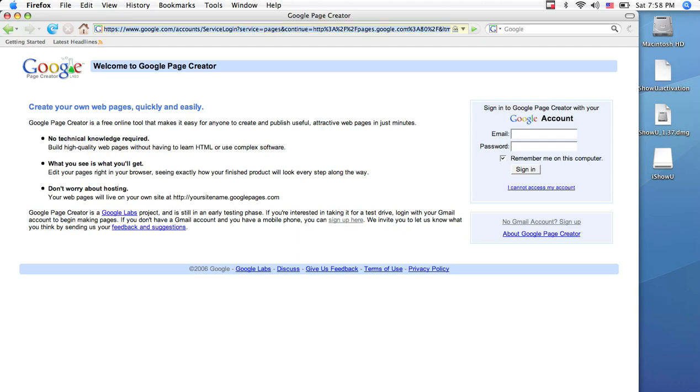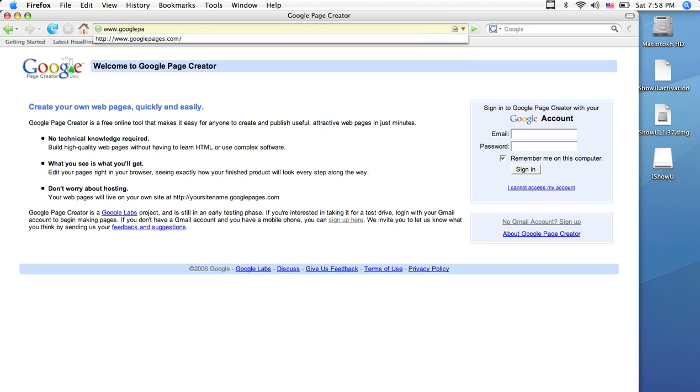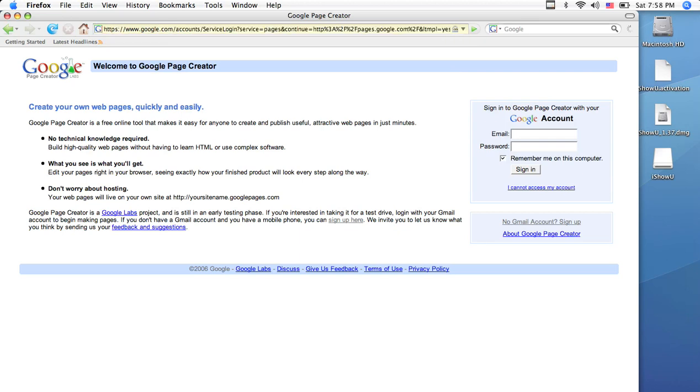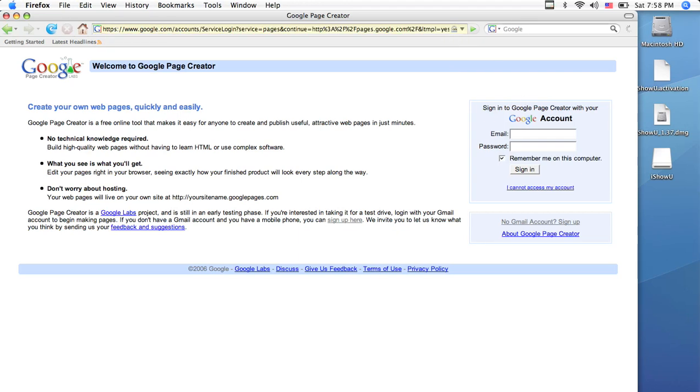Next, go to www.googlepages.com. This will present you with a login and password prompt. This login and password will be the same as the login and password you use for Gmail.